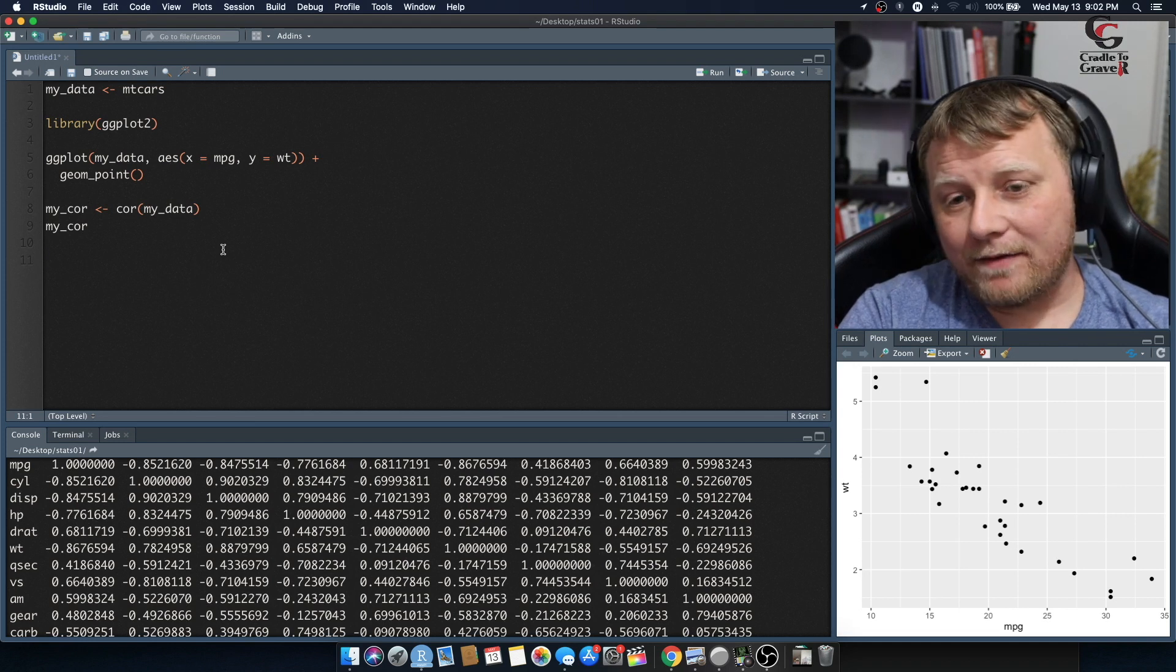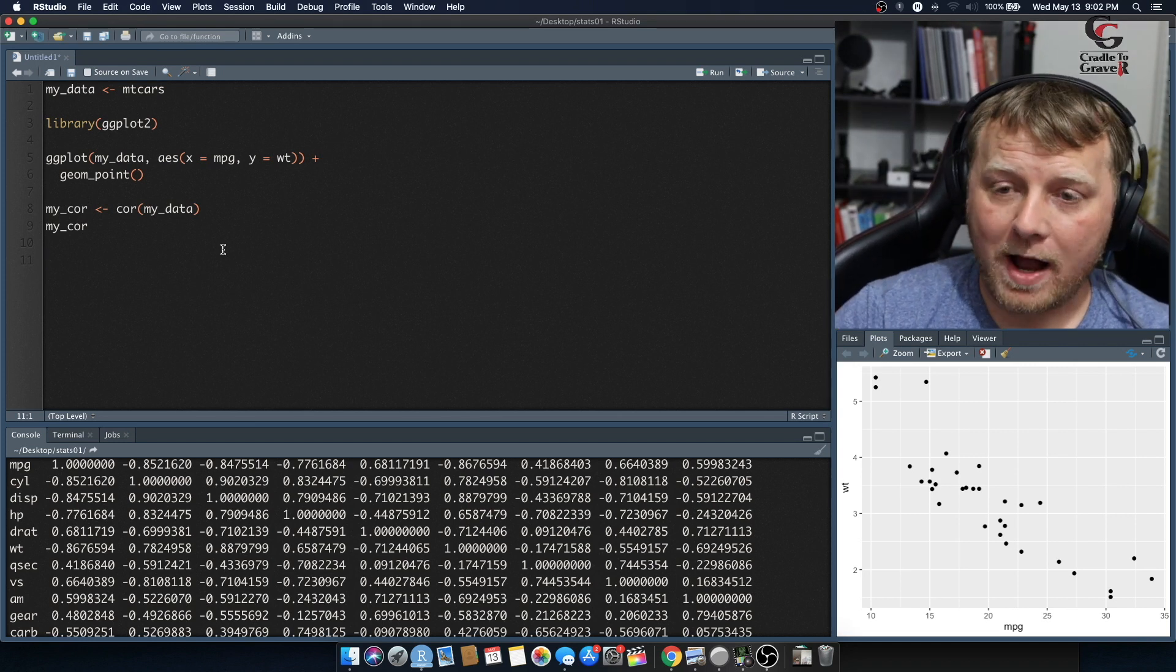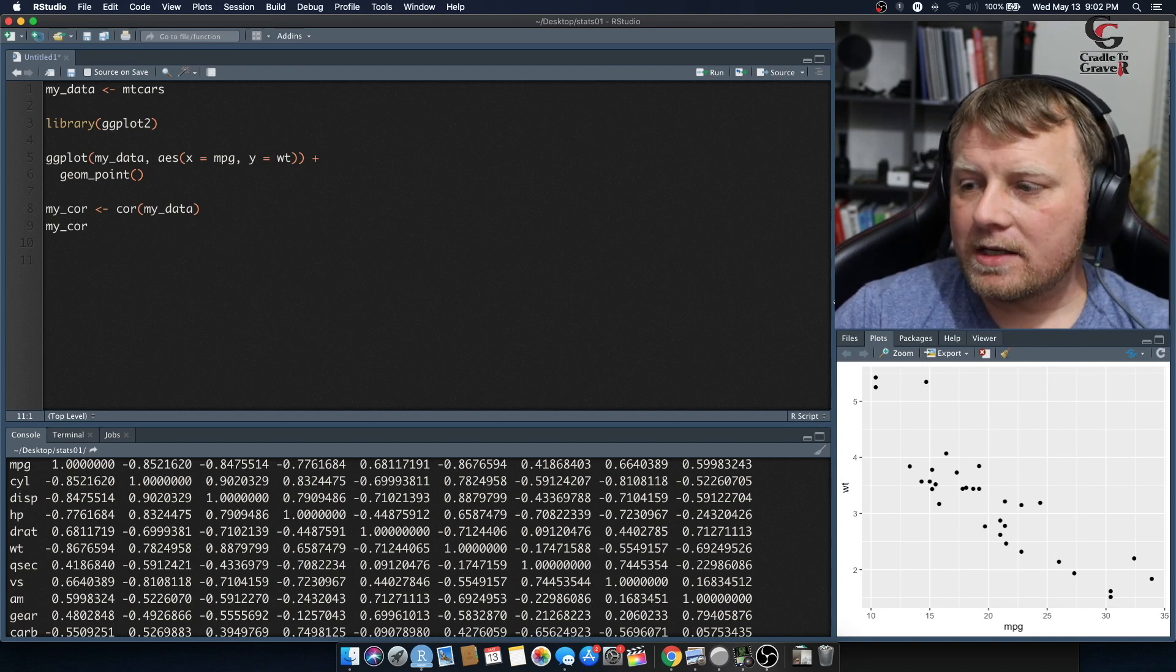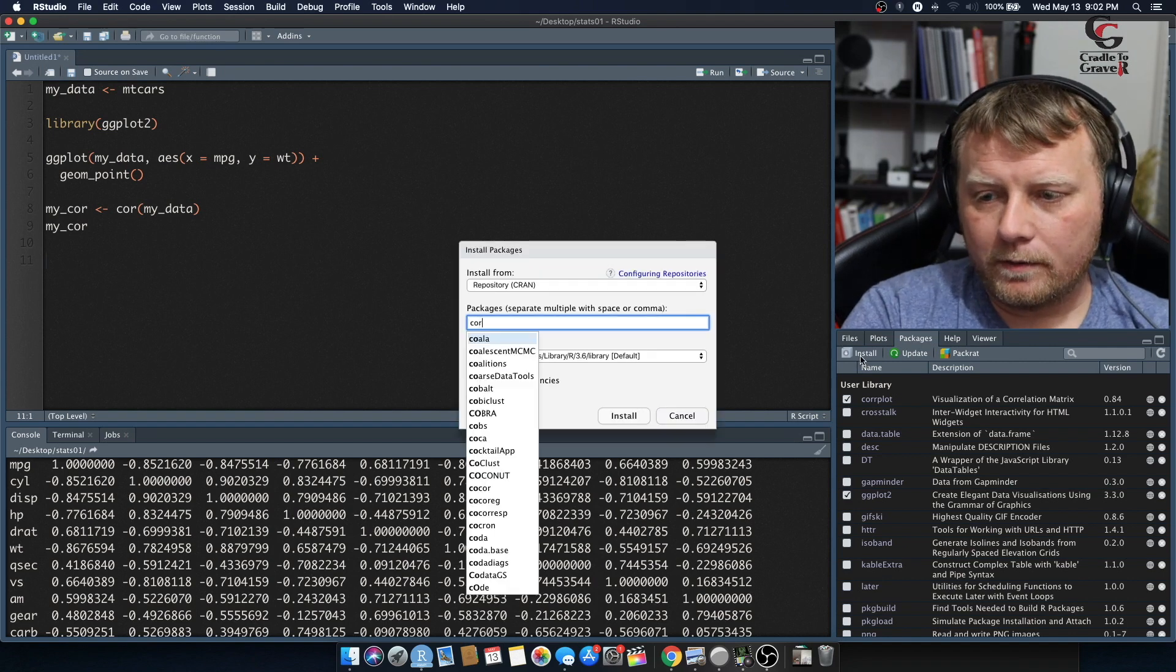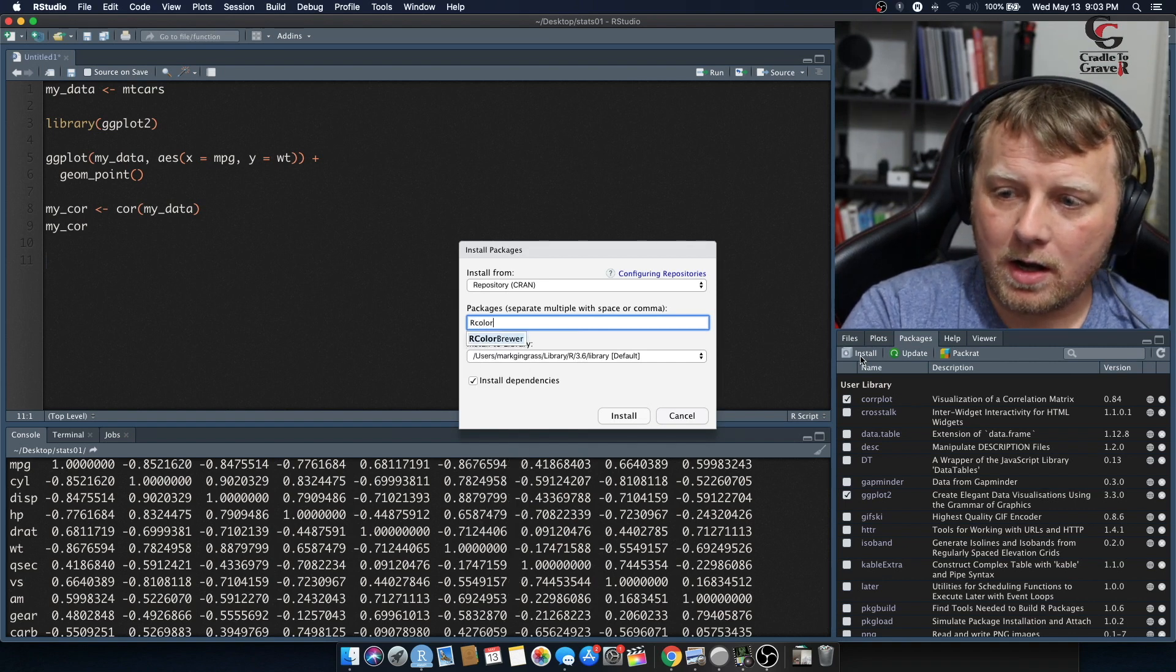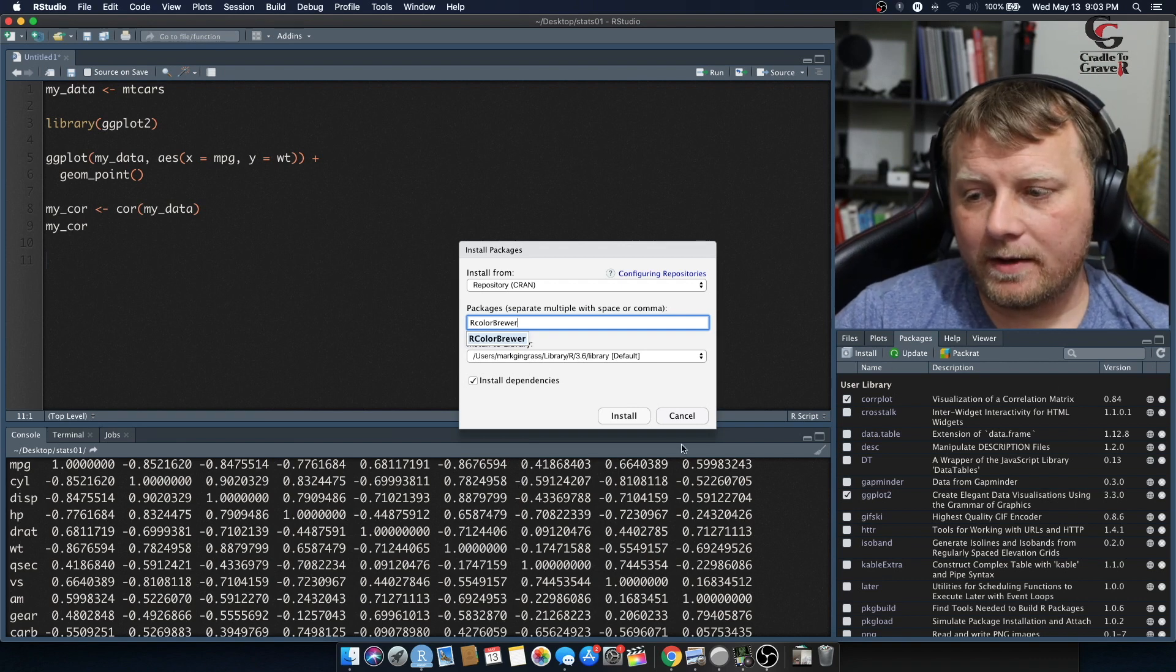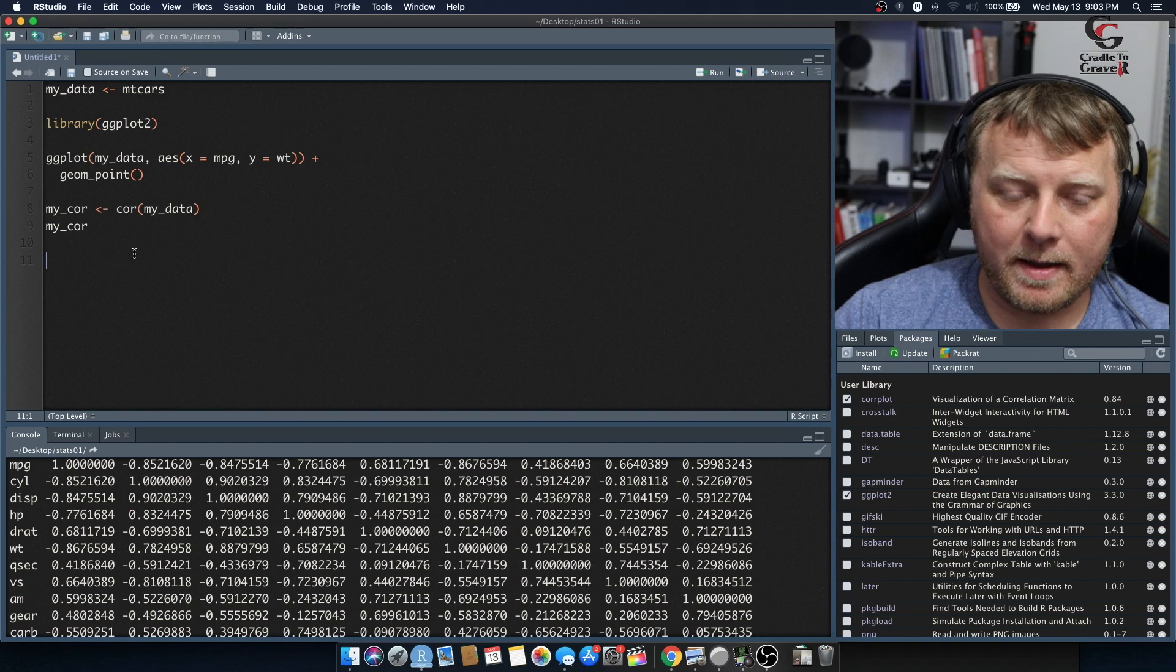Now we're going to load a library called corrplot and another library called RColorBrewer to help us out with aesthetics. Let's do packages, install, and we'll just do corrplot, install that one by clicking on install, and then RColorBrewer, install that one. I just installed them recently, so I don't have to do it again, but you can.